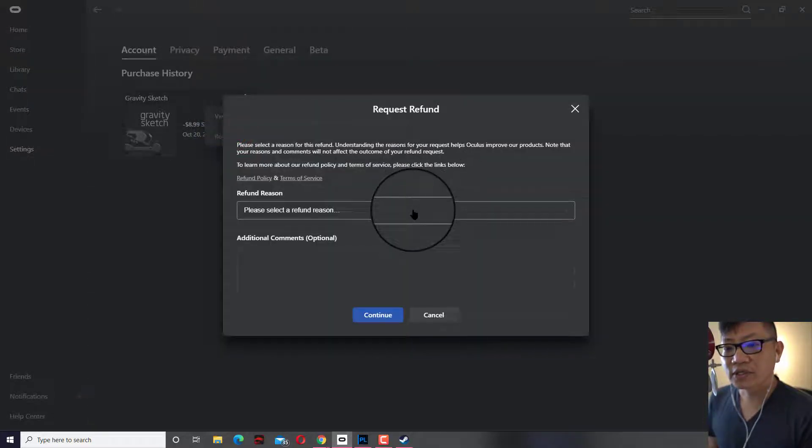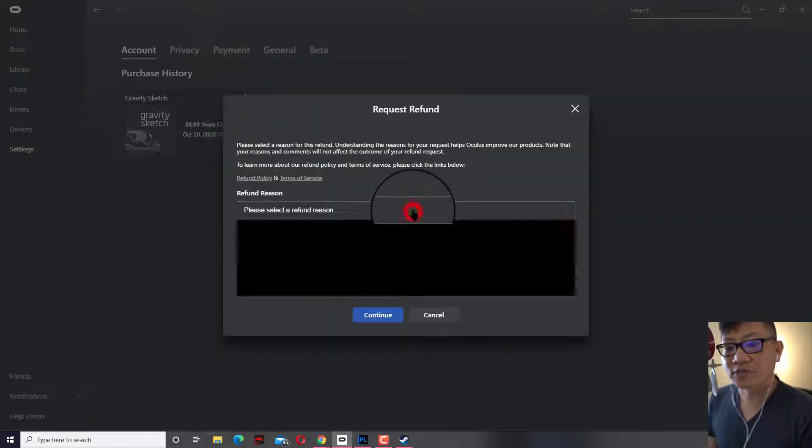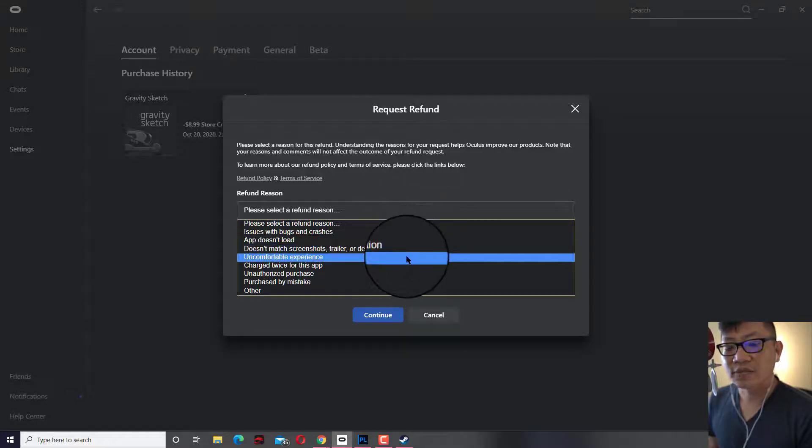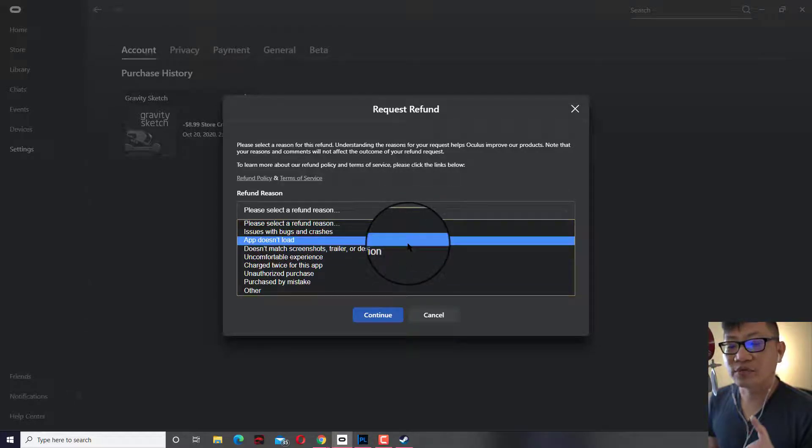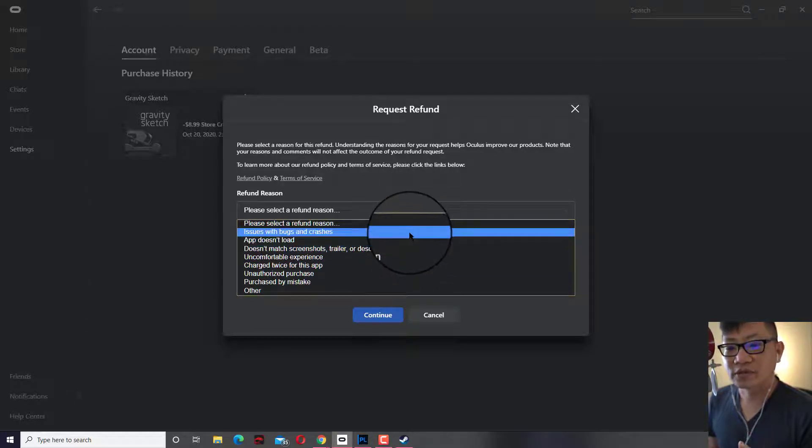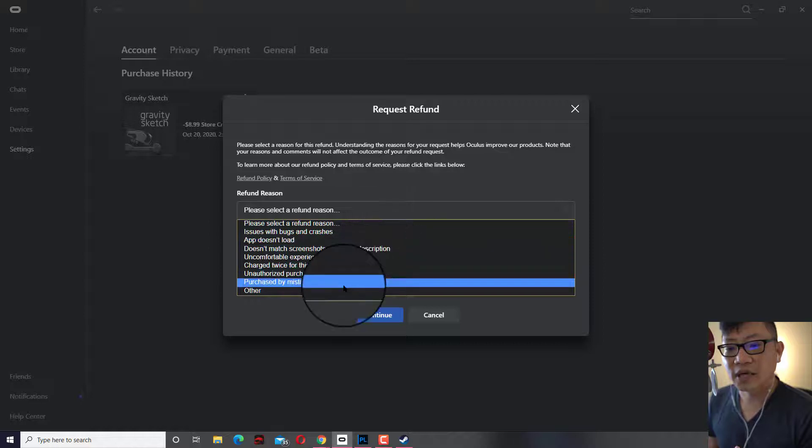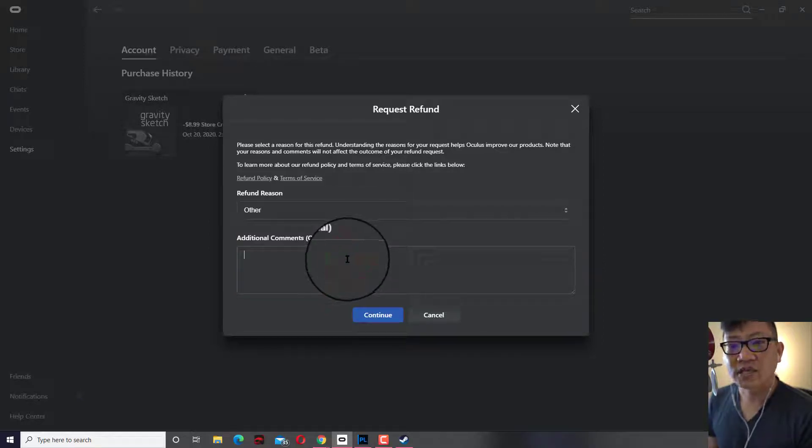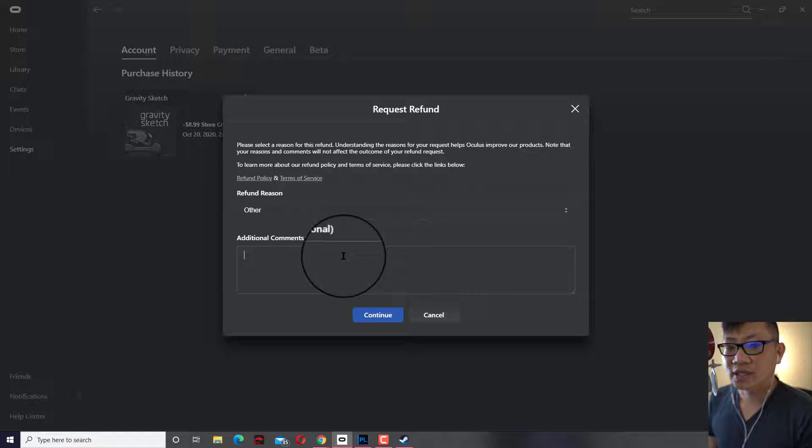When you do this, you want to select a refund reason. It doesn't matter, it could be for any reason. You can literally go ahead and type in other and you can say you don't like the app. That's okay.